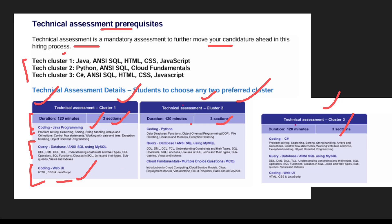If you are from Cluster 2, you have to write the code in Python. The first section would be coding in Python, the second would be SQL query — same two questions will be there — and the third is cloud fundamentals multiple choice questions, which will be easy to medium level. There will be no web UI coding for Cluster 2; instead you solve MCQ questions from cloud-based topics.